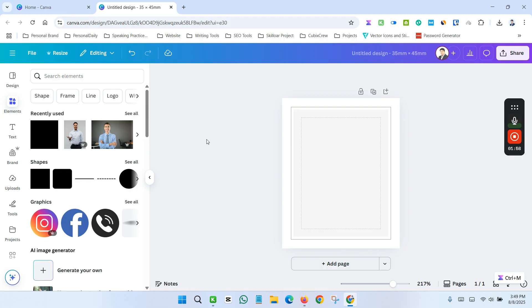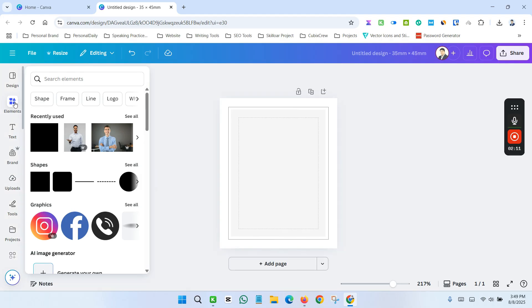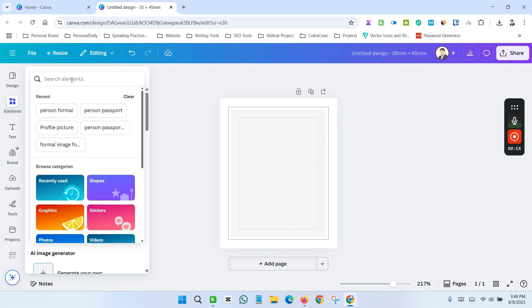Now select the image you want to make it as a passport size image. You can upload your image from here. I'm just showing you from my Element section and collecting an image.